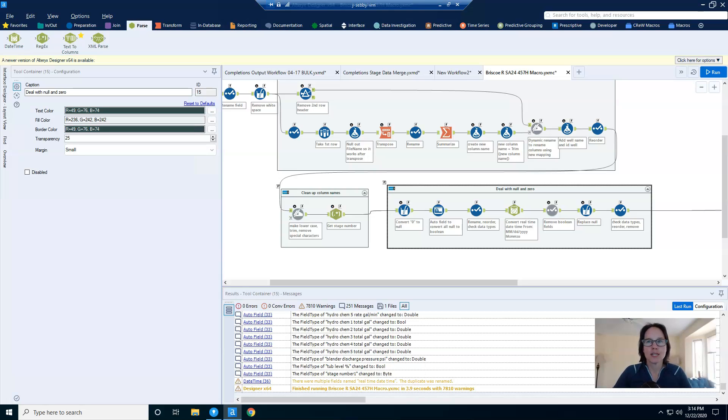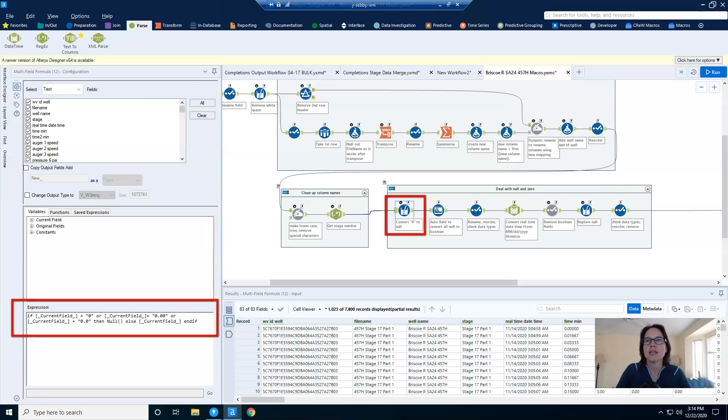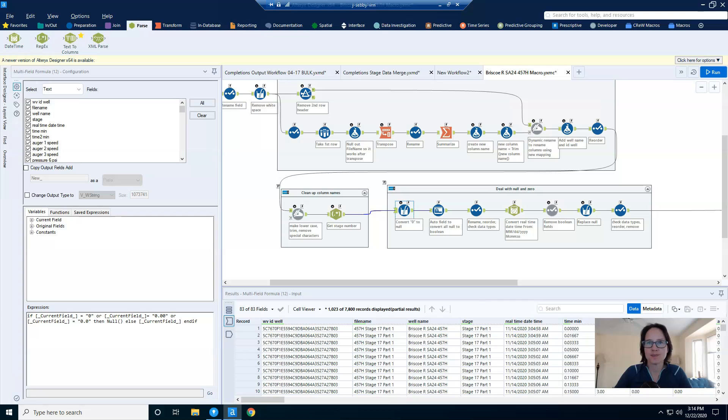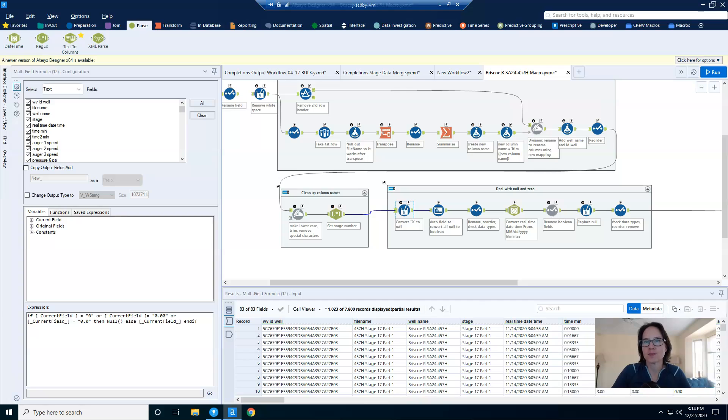So let's look at the details of my process. And it starts with a multi-field formula tool that's going to convert all of the zeros to null. They need to be null for the auto field tool to do its thing. And you'll notice that I have selected all text fields, and that my expression accounts for zero as a string in a number of different ways.